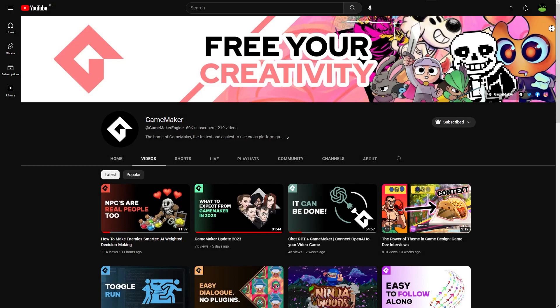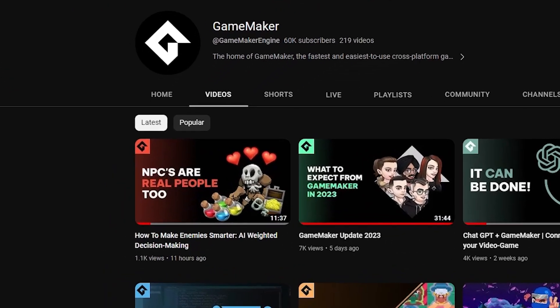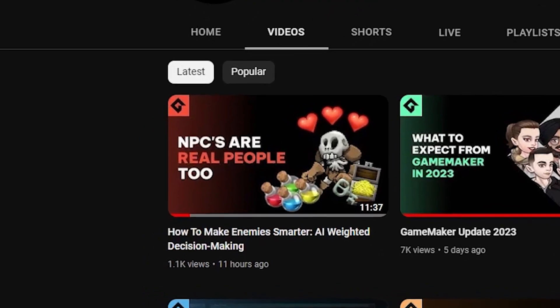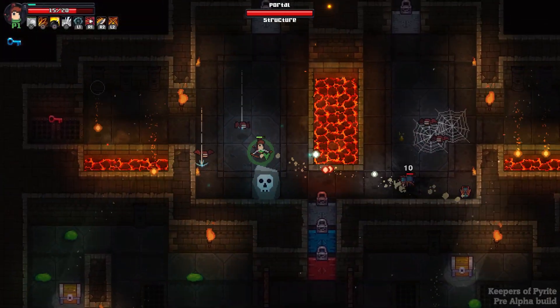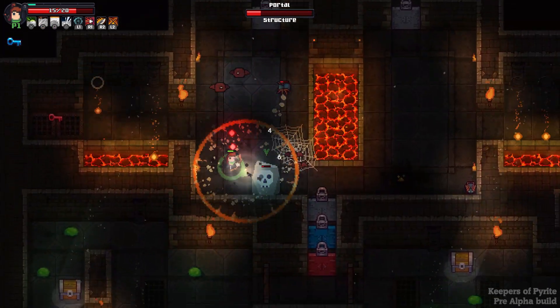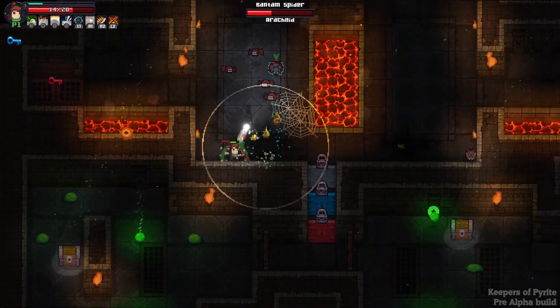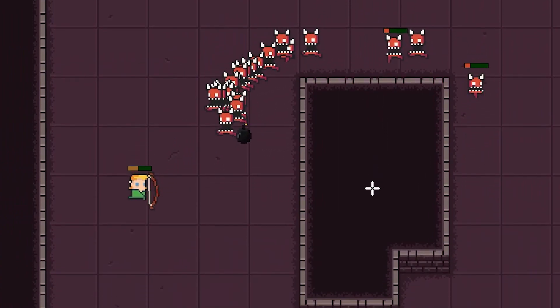G'day gamers! I've been doing some work for the official GameMaker YouTube channel lately, and a video I made for them on designing better AI has just been uploaded. I had a lot of fun making this video and I teach concepts which I use in my own games, and concepts that would work really well with the AI we've added to our top-down series.